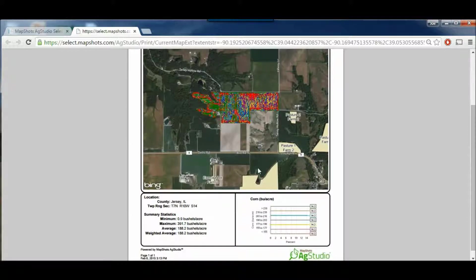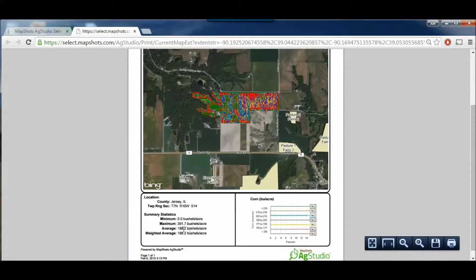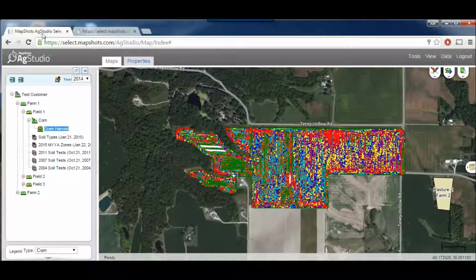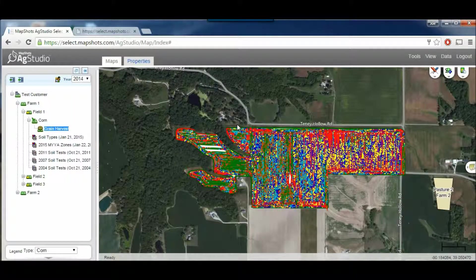Now you can look at it and you see your legend down here — your minimum, your maximum, your averages, and a picture of the yield. After that, I'm going to go back to Ag Studio Select and show you a different way.